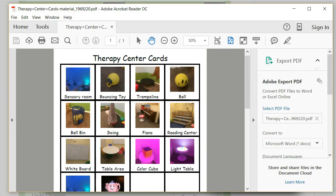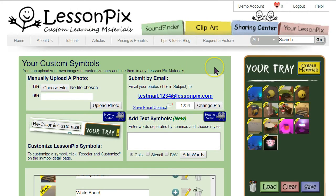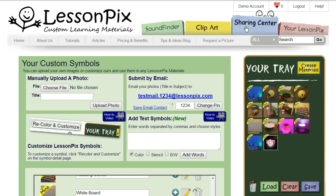That's it — you've now added custom photos to Lesson Pics. There are just a couple more things to point out. First, if you make a material with your private photos in it, you can't share it publicly in the sharing center; this is both a privacy and a copyright protection issue.